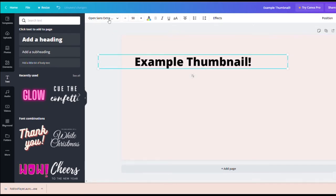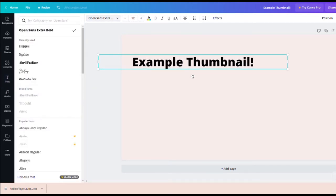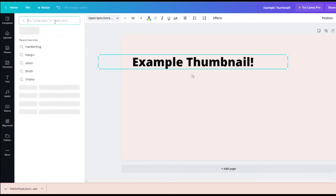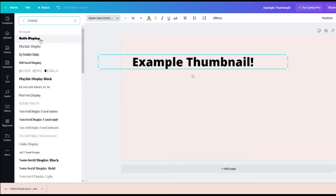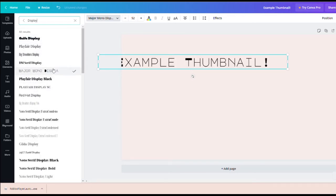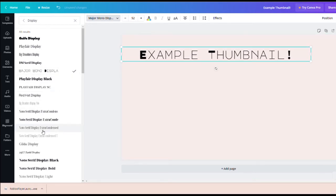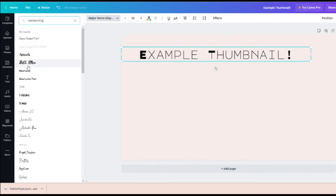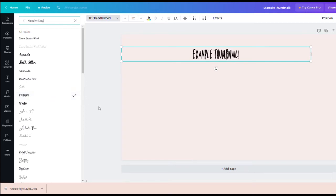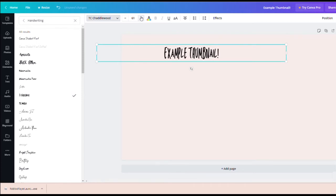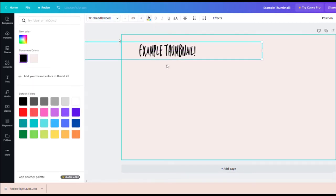Normally when you're doing a YouTube thumbnail, you want to put text somewhere it'll be seen by people scrolling through YouTube's recommended page or exploring your channel. You want them to see the thumbnail and know what the video is about. I go to the handwriting section and use fonts like Apricot or TC Chattelwood. I'm going to increase the font size so people viewing your videos can clearly see the text.